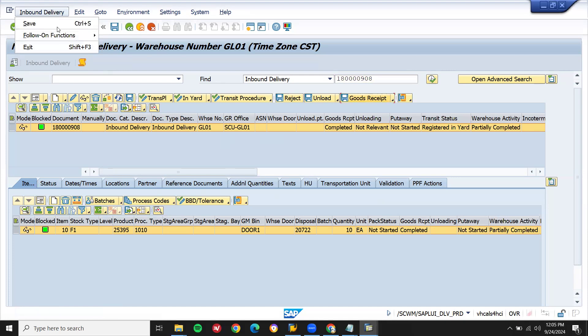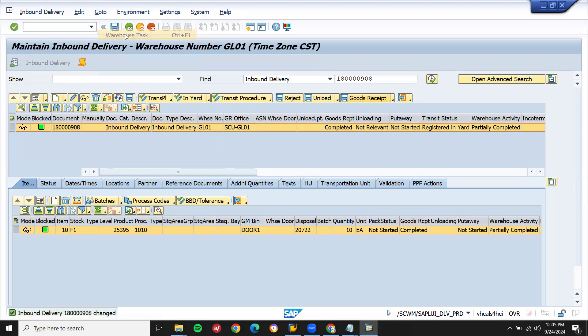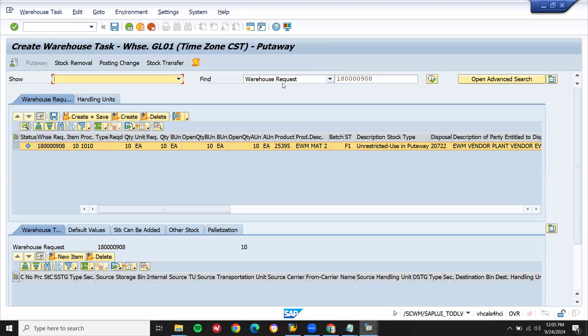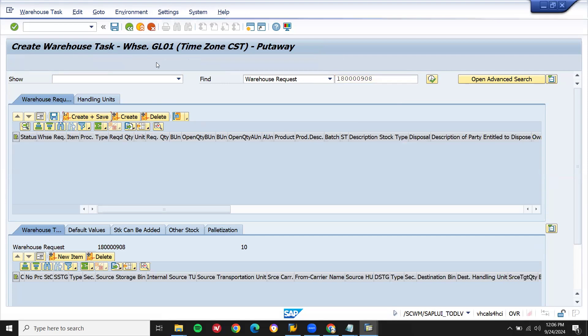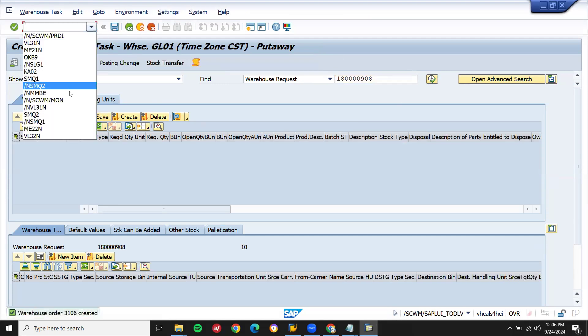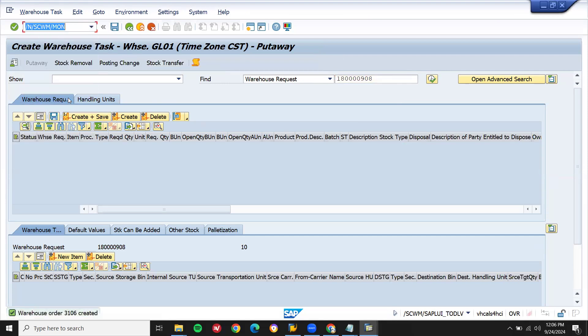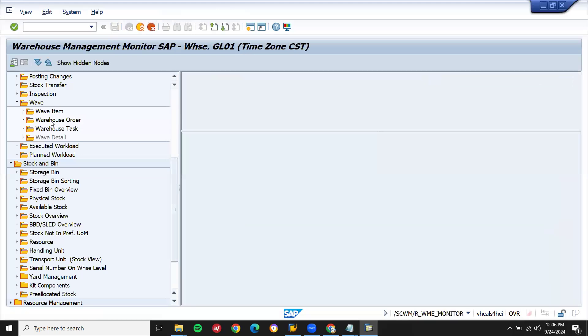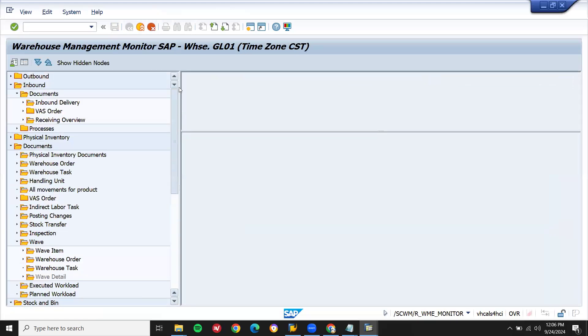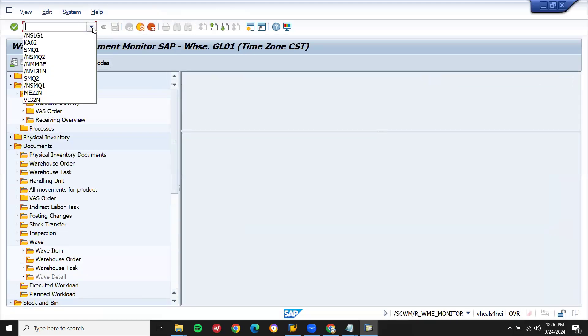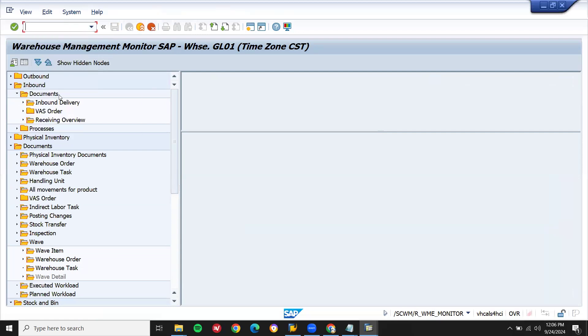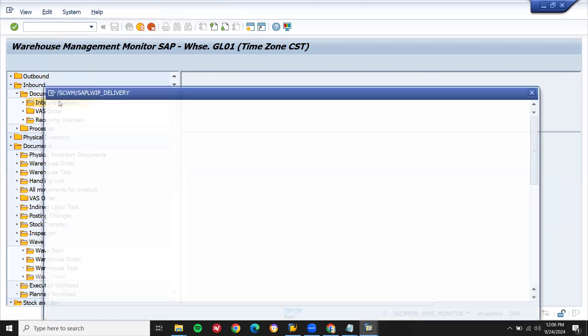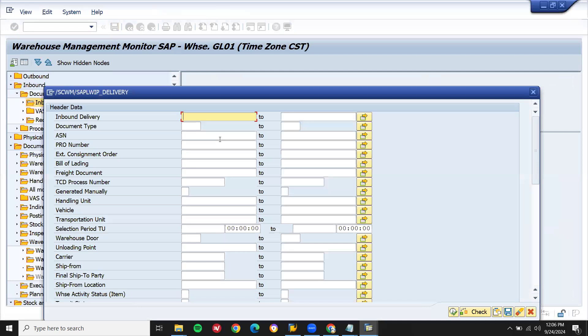Inbound delivery number here. Follow-on function with arrows, task create the scene. Go to monitor and I'm going to confirm it. Let me confirm it. Monitor, this is my monitor /IN/SCW/MON monitor inbound delivery. Inbound delivery number, execute.